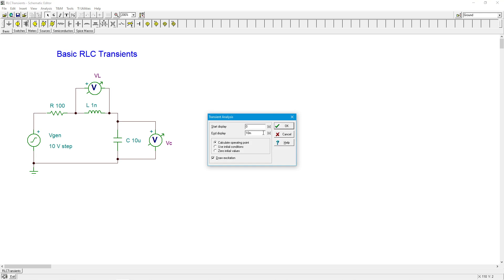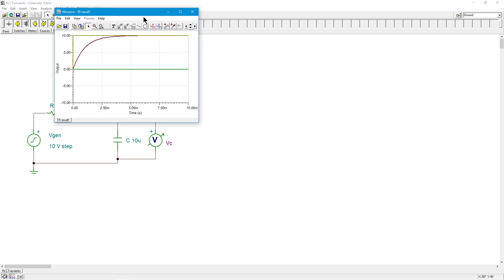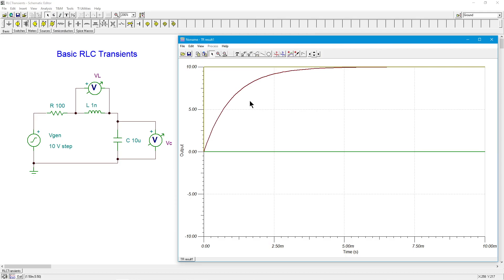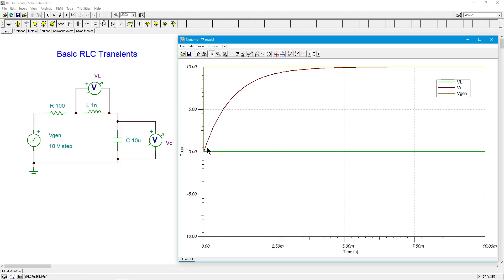I'm running the transient analysis out to 10 milliseconds. The olive-green is the generator — the 10-volt step. The green is the inductor voltage, sitting right at zero. The rusty red is Vc, which starts at zero and works its way up to 10 volts in roughly five time constants, or five milliseconds. Nothing really new here.